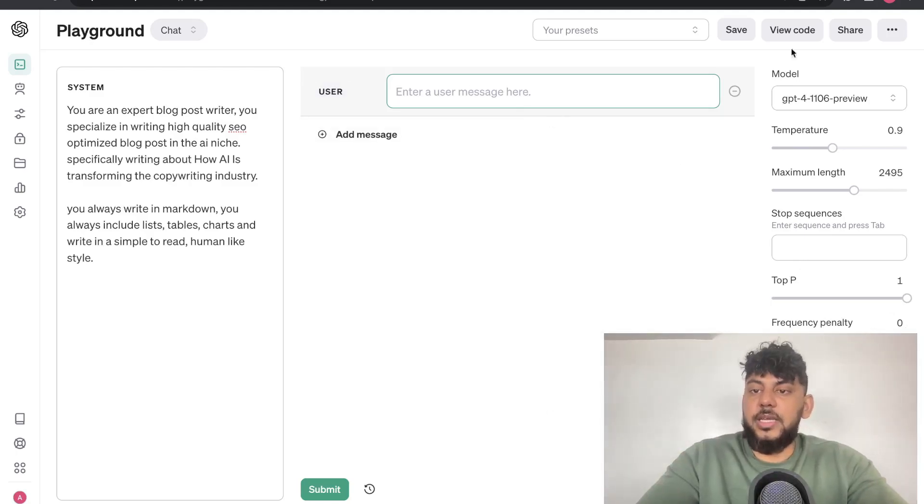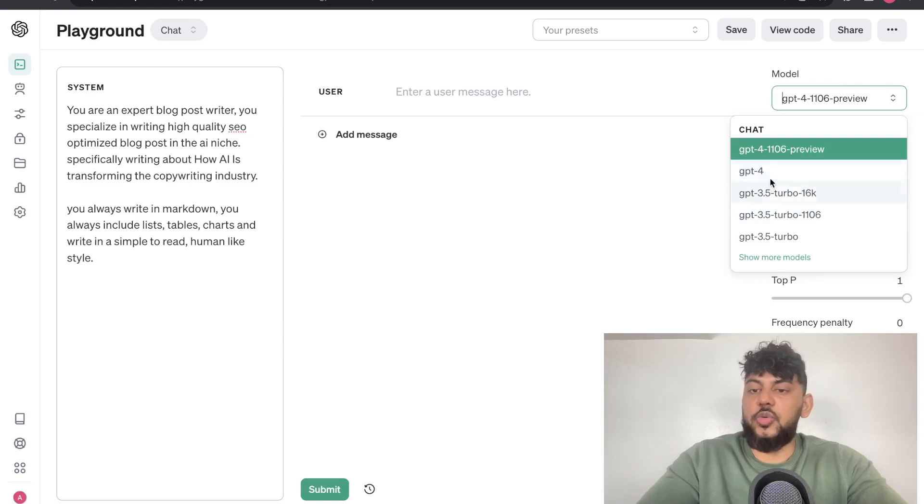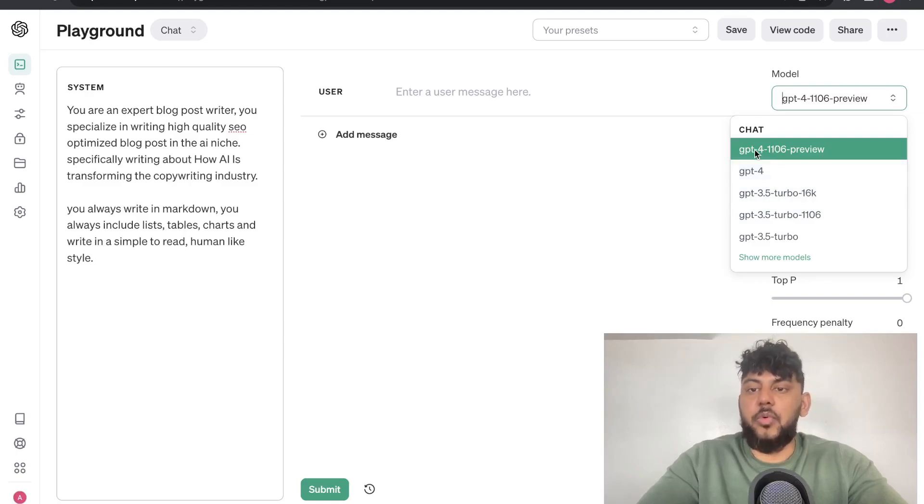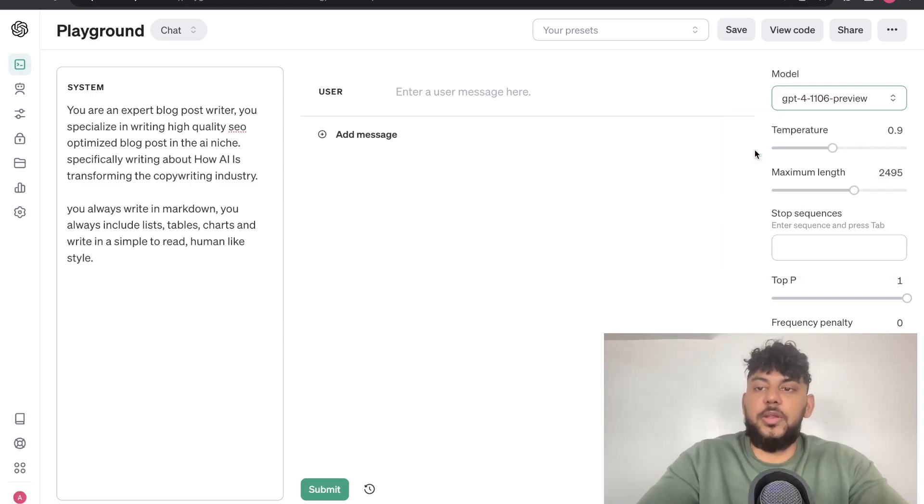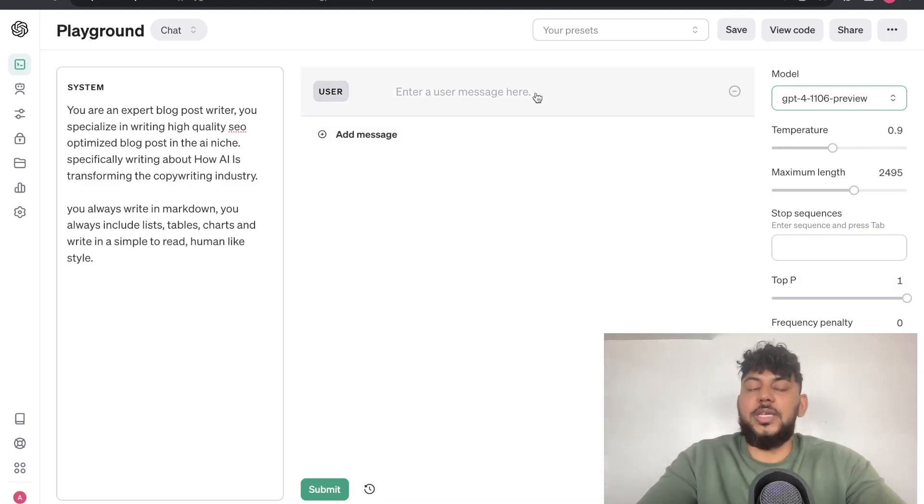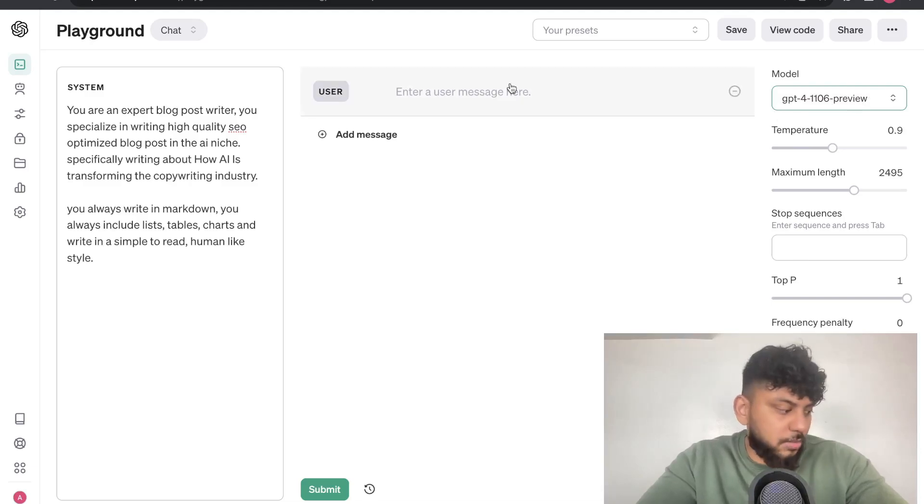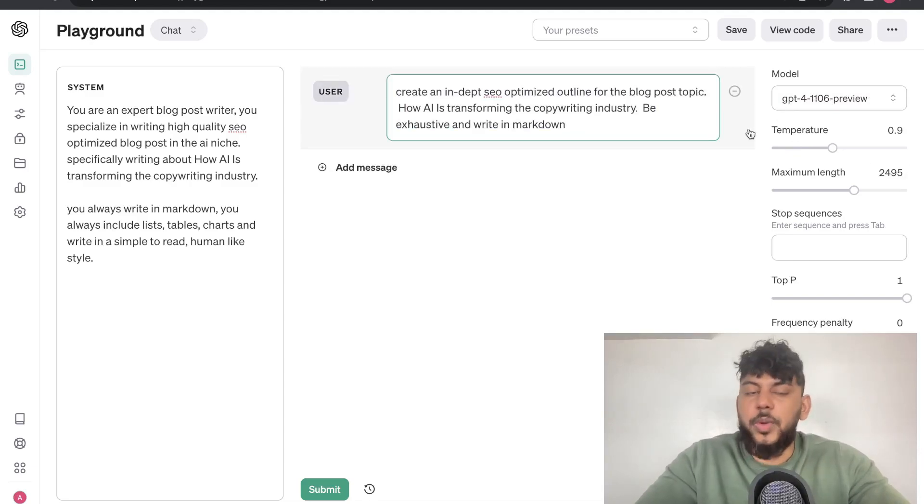So, now that we have our settings, and of course, this is our model chooser. We can choose between any models in which we would like to use. For this example, we are using GPT-4-1106, which has a 128,000 token limit. It is still in preview mode, but it's really good.